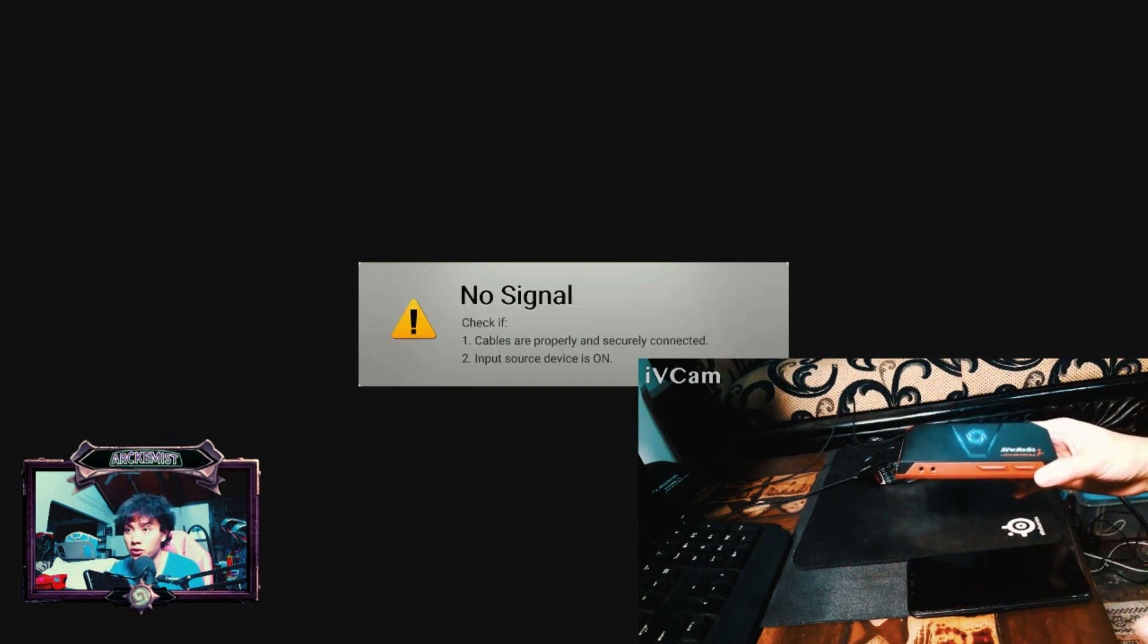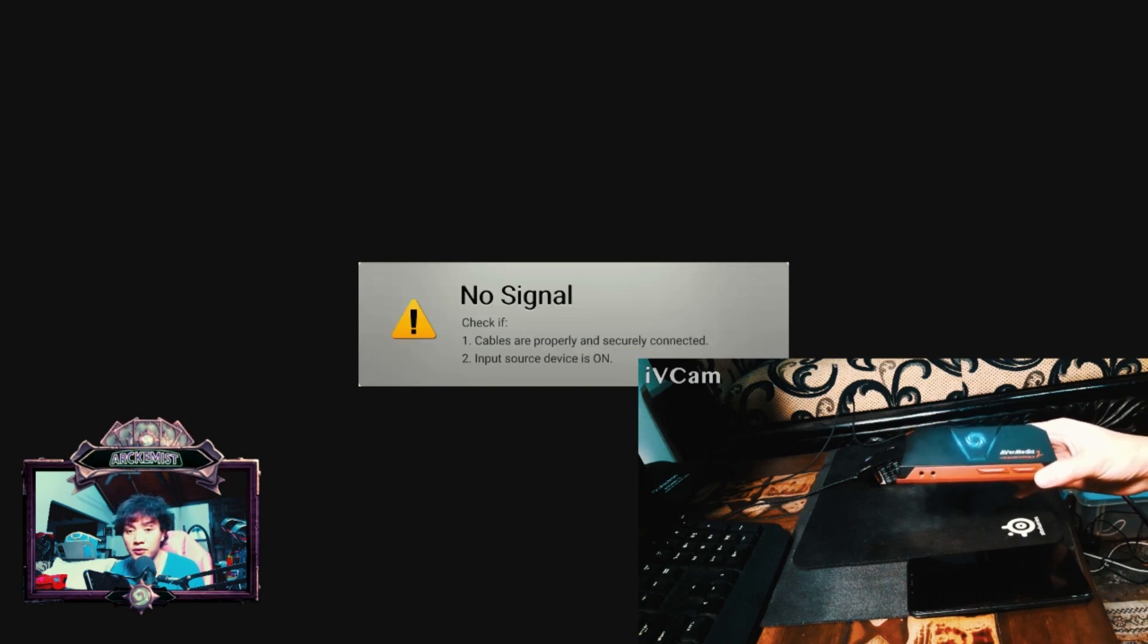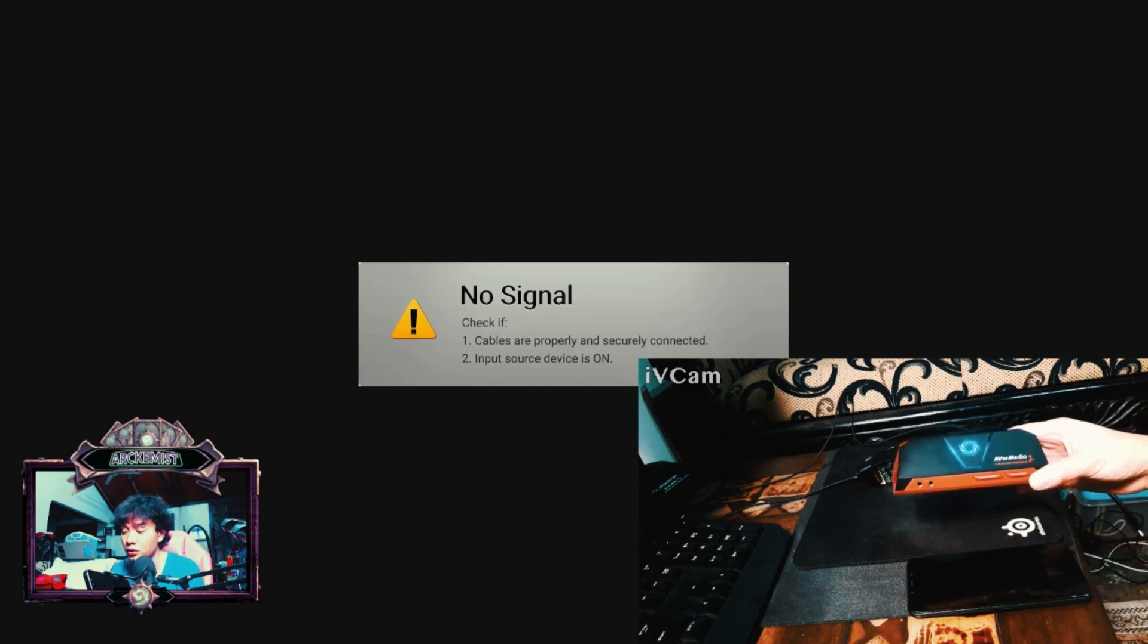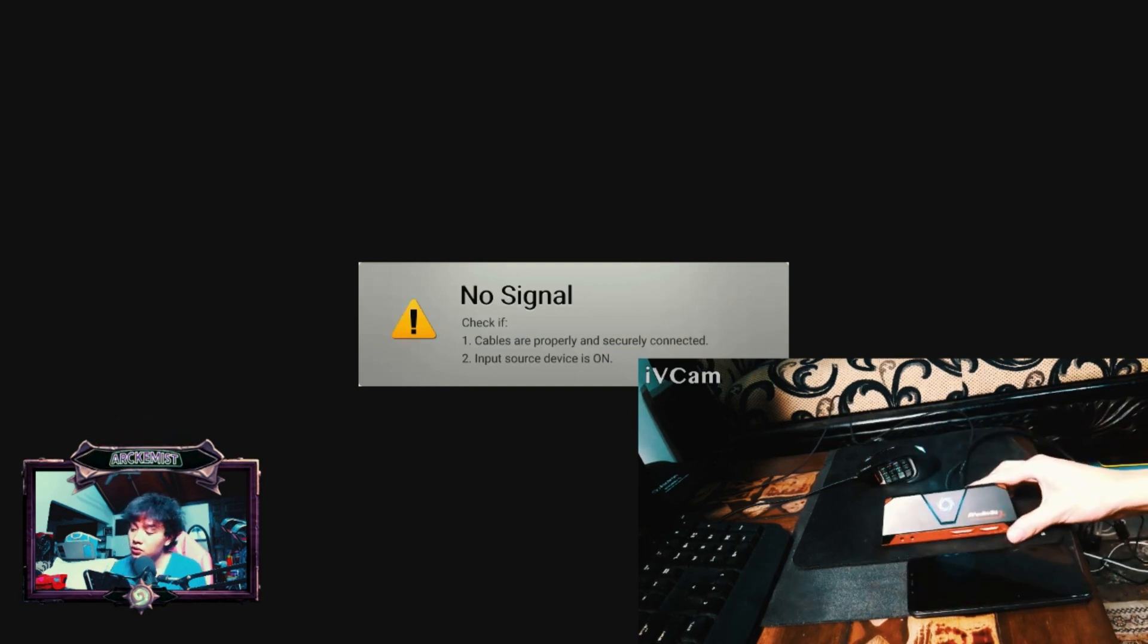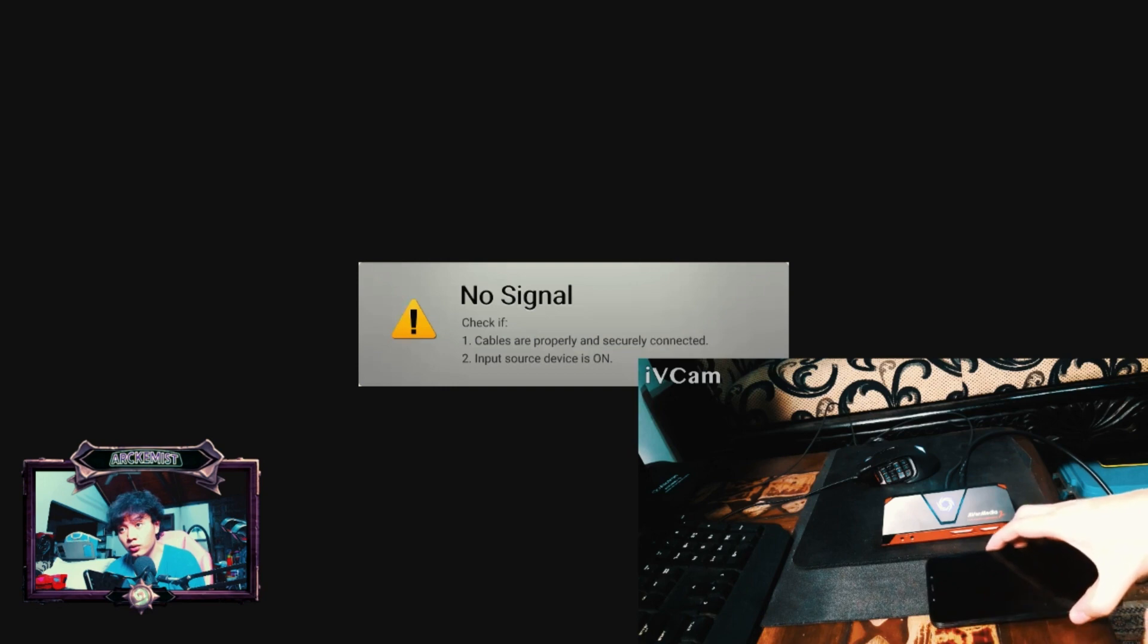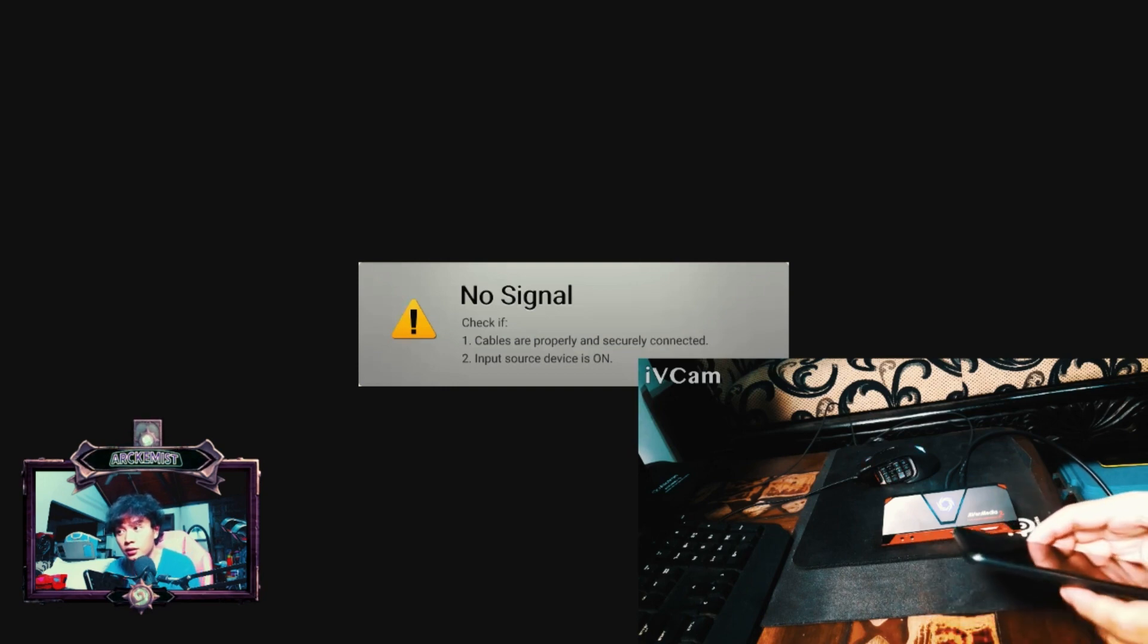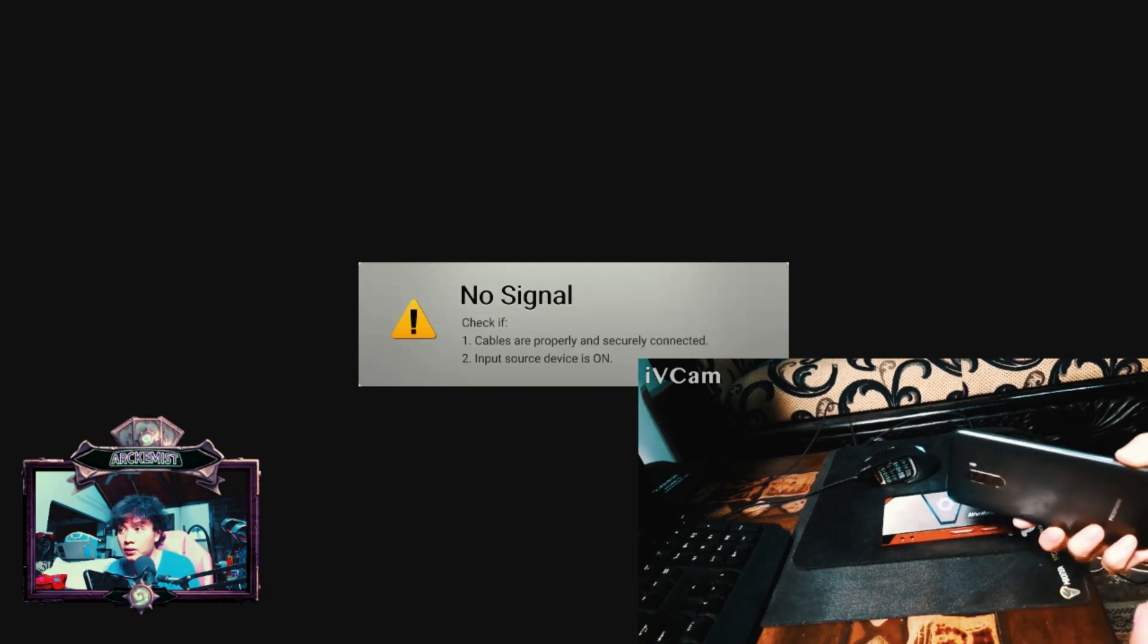You can use yours like Elgato, or in Indonesia you might find that Rexus now have their own capture card.